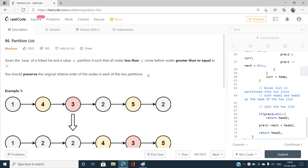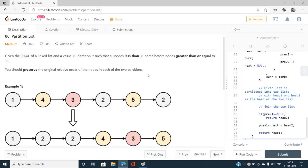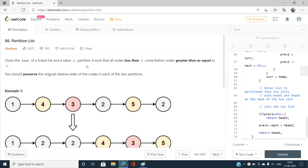We should preserve the original relative order of the nodes in each of the two partitions. If you still don't fully understand the problem statement, don't worry — I'm going to explain the entire scenario with the help of an example for better understanding.